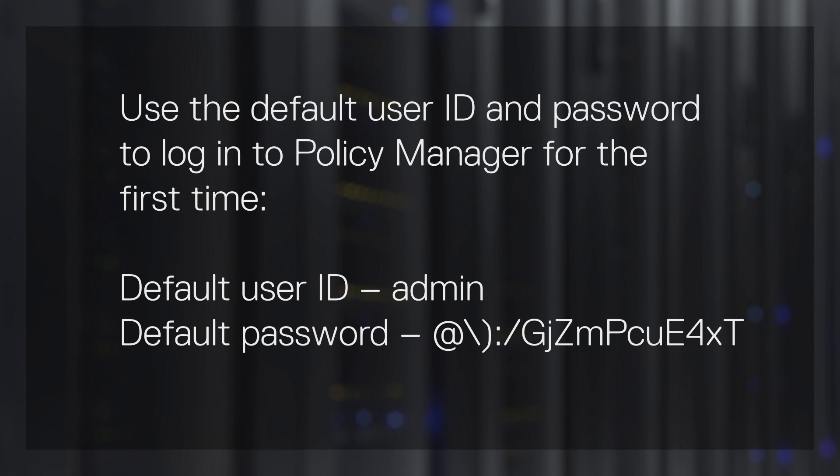Note, you must use the default user ID and password to log in to Policy Manager for the first time.